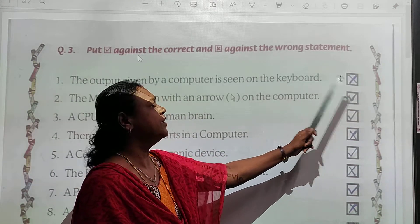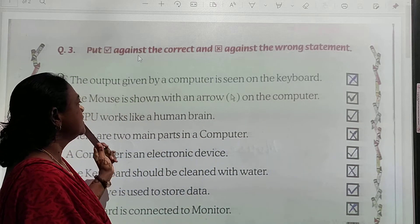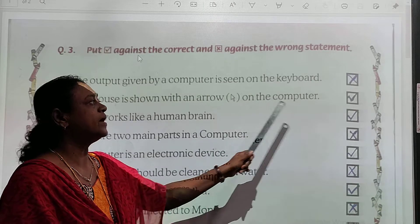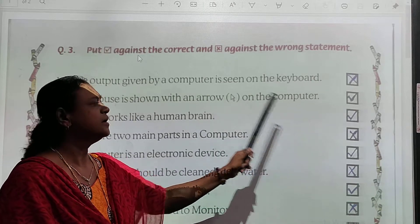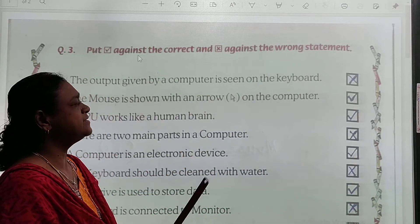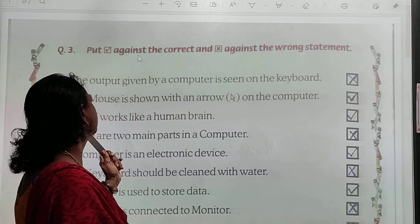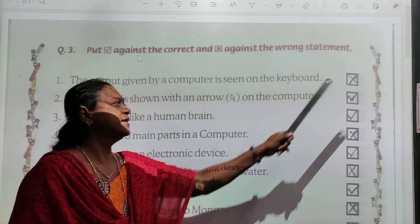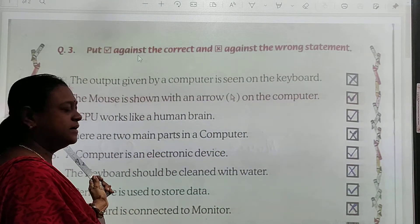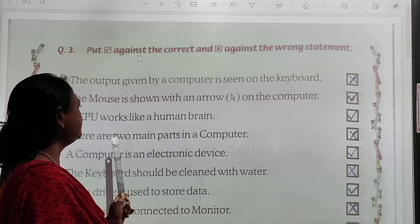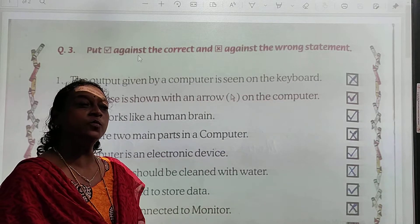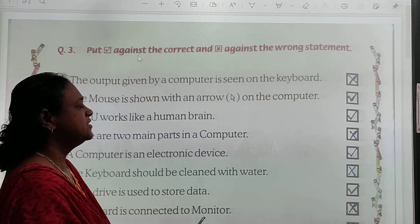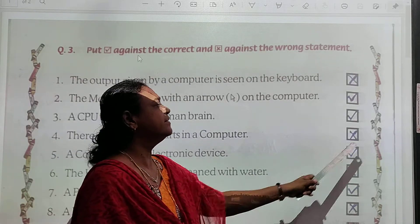Put a cross for wrong. Statement 2: The mouse is shown with an arrow on the computer screen. Mouse ka arrow screen pe aata hai — yes, that is correct. So this is right, put a tick. Statement 3: A CPU works like a human brain. CPU is like a human brain — right. So put a tick.